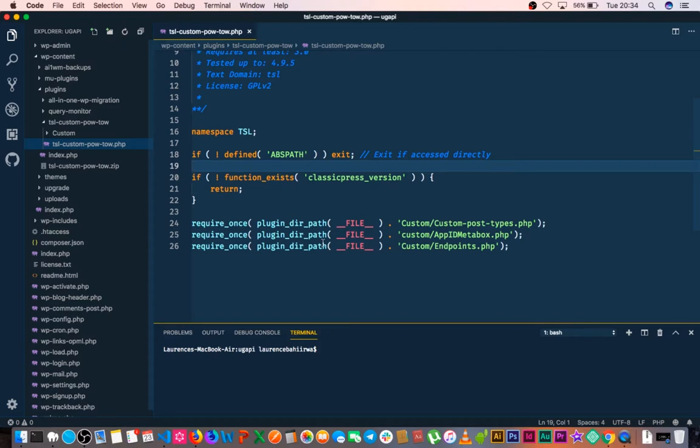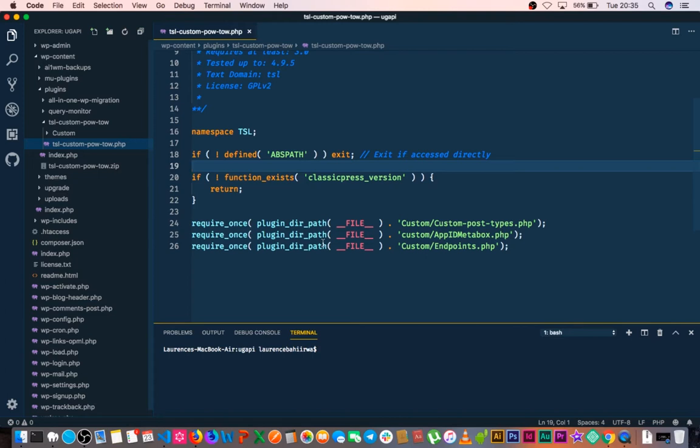However, you could also use it to detect what version of ClassicPress you're building for, since version 2, 3, 4 going forward might have a lot of breaking changes. So you might want to deprecate a couple of functionalities or stop functionality for particular versions of your plugin.